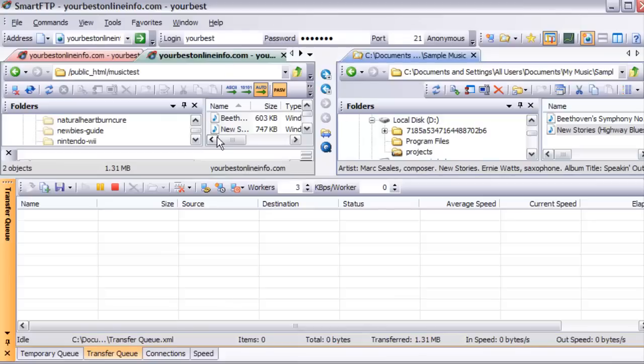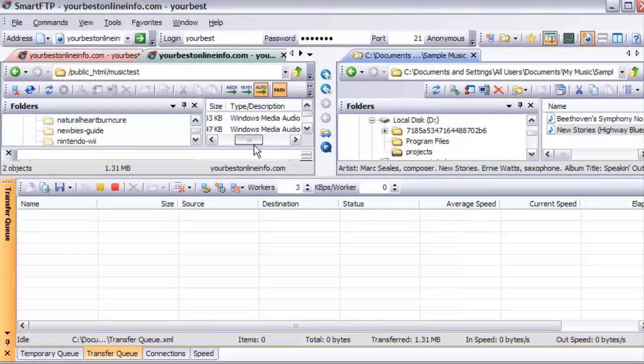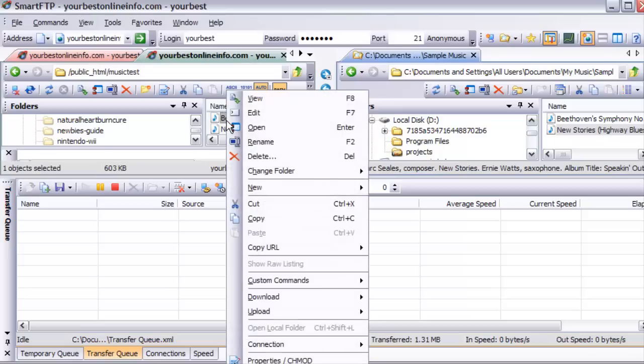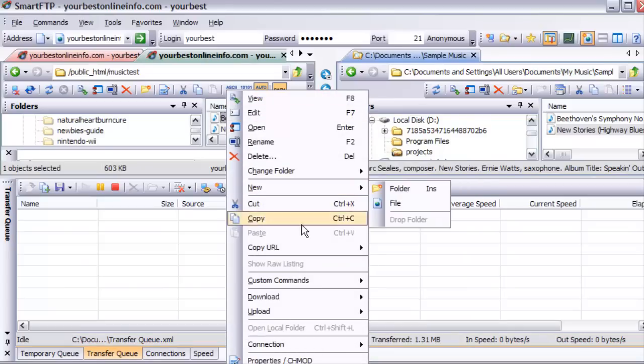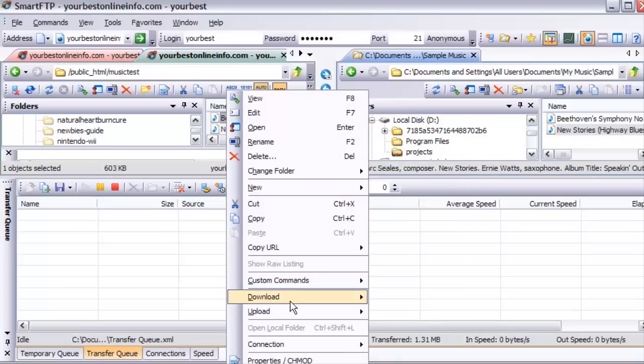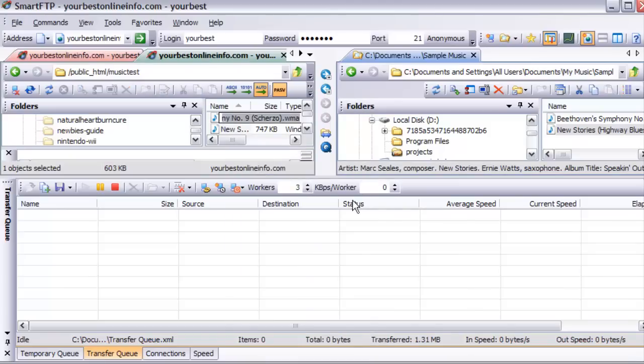And that's how you upload them. Then to access them, you just type in the web address. For instance, let's just rename this and we'll just call this B.